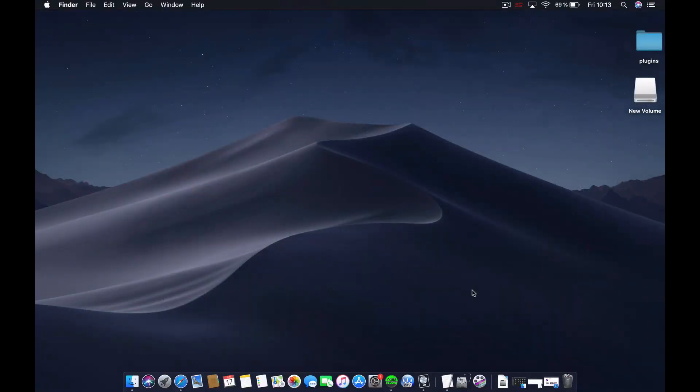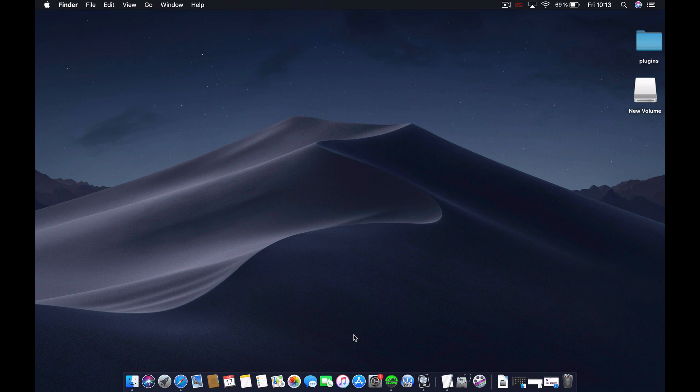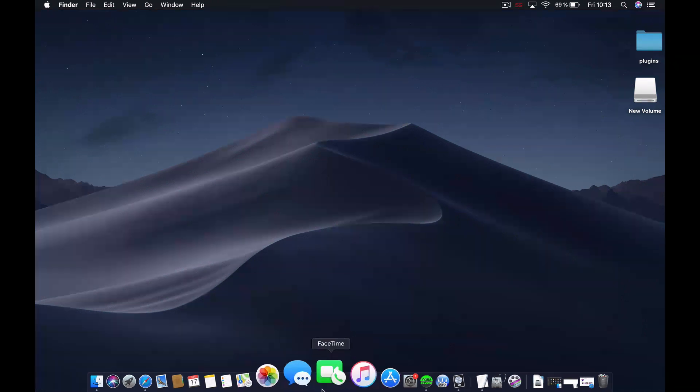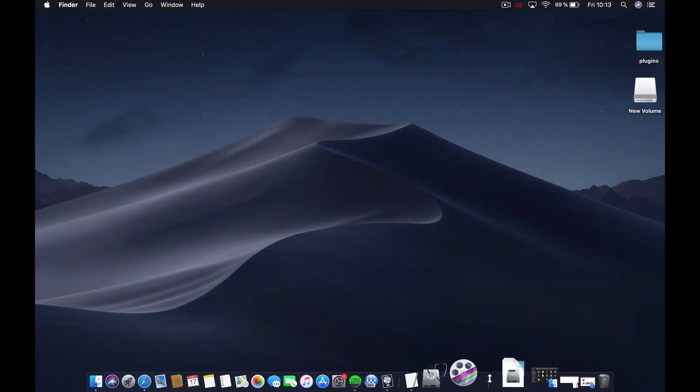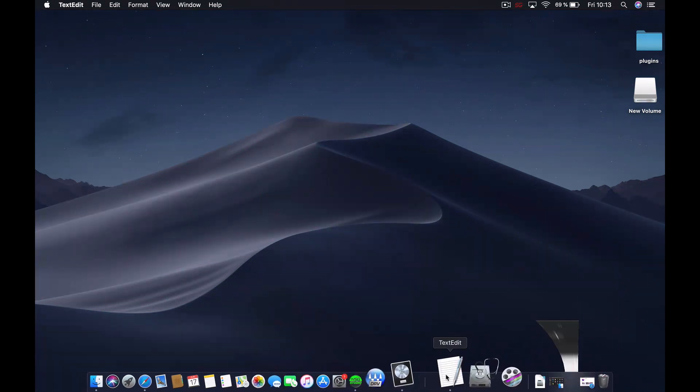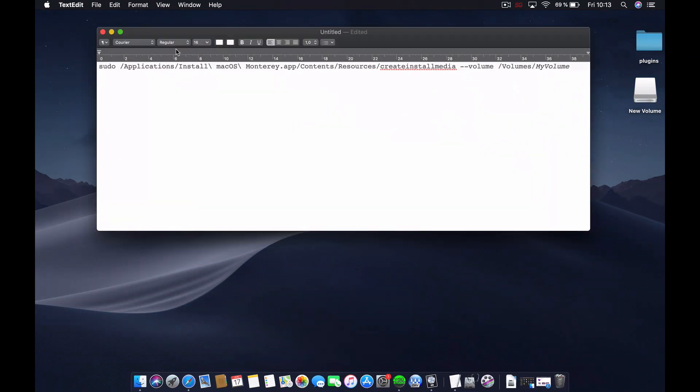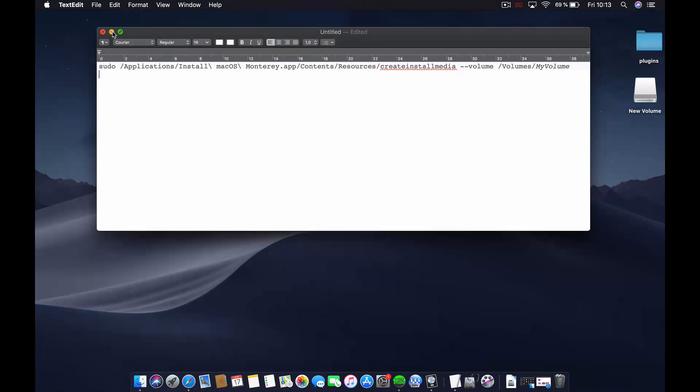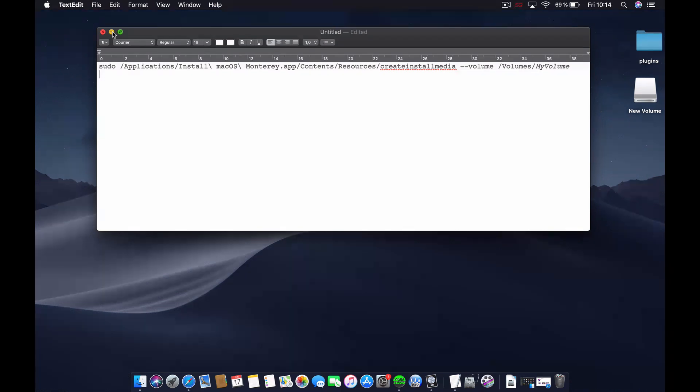So without further ado, let's go straight to the point. I have a command that we will use, but before we do that we have to format our disk in a compatible way so we can install macOS Monterey on our MacBook or iMac.